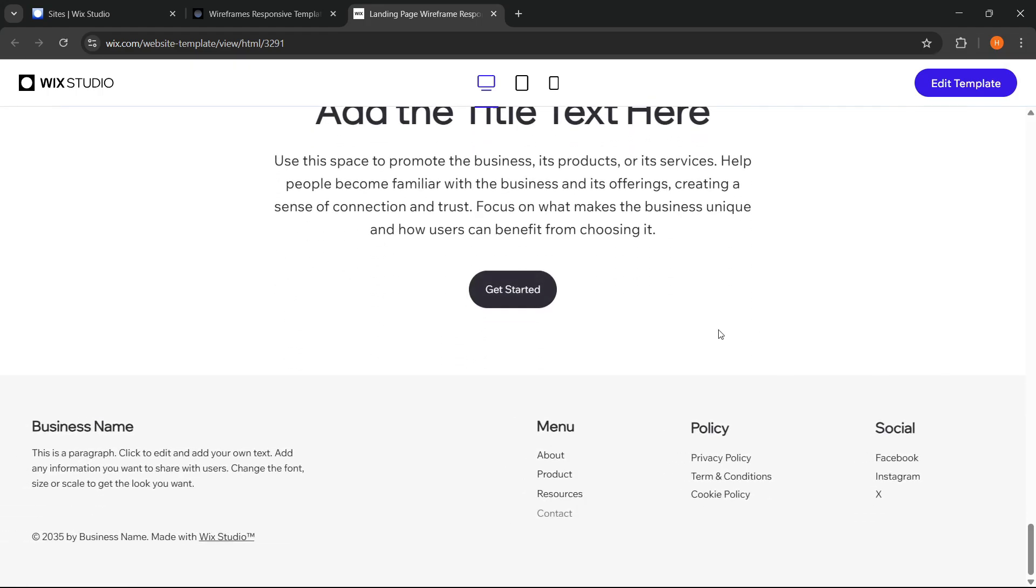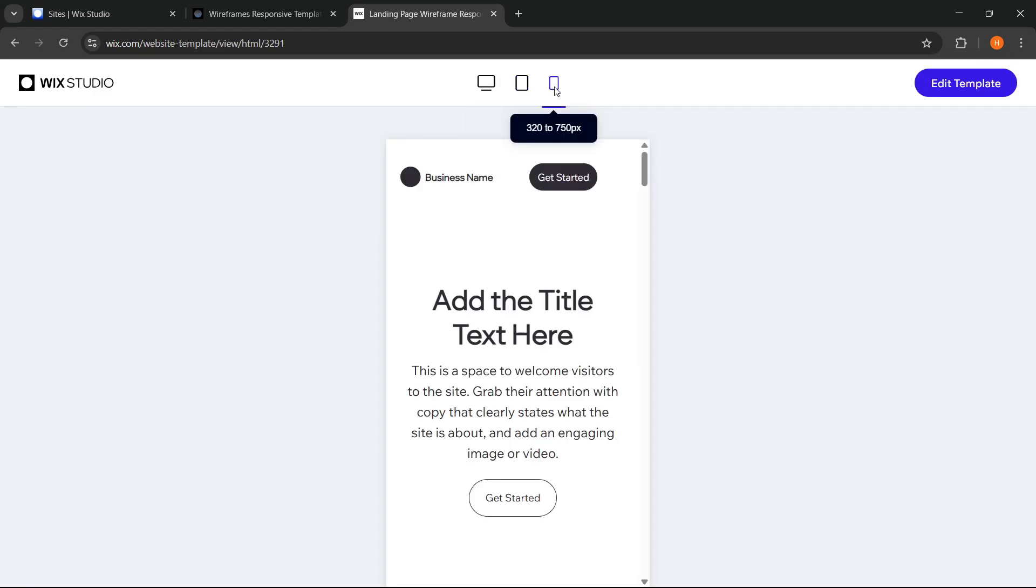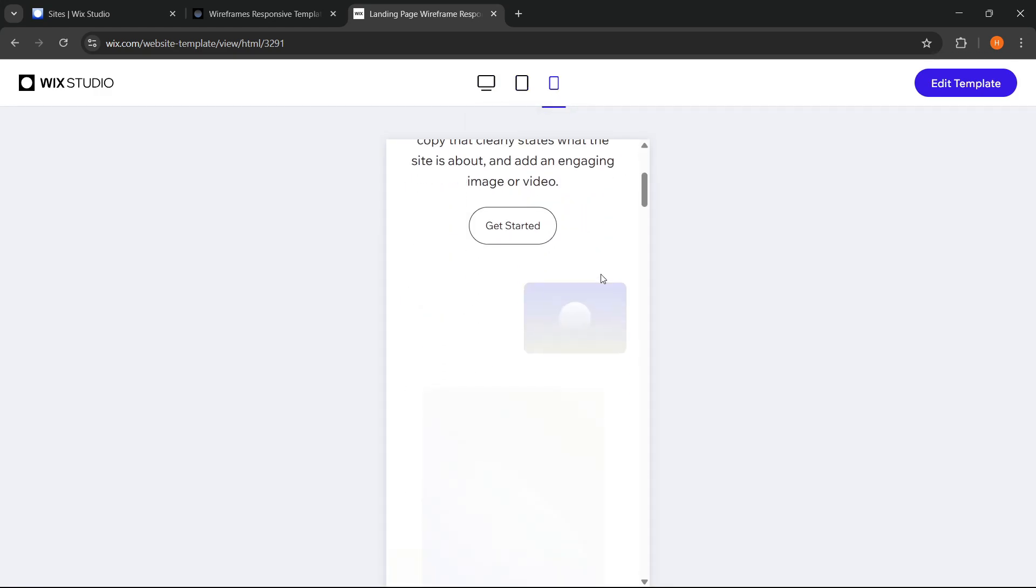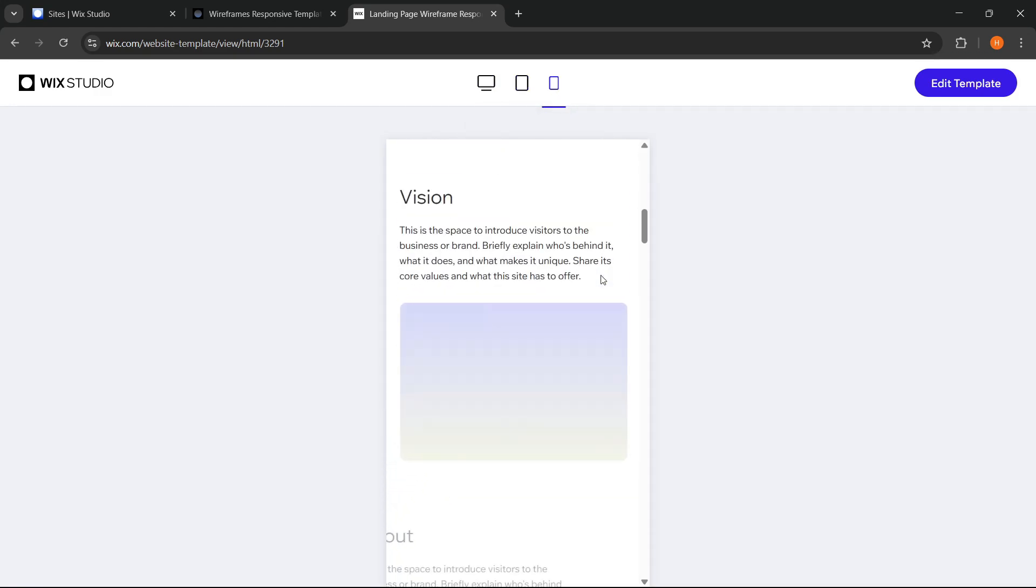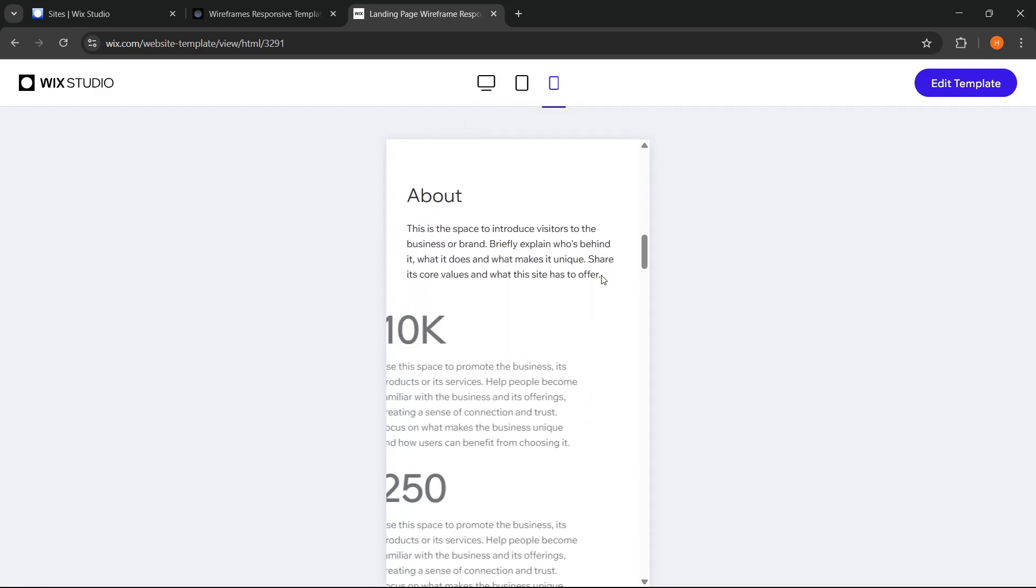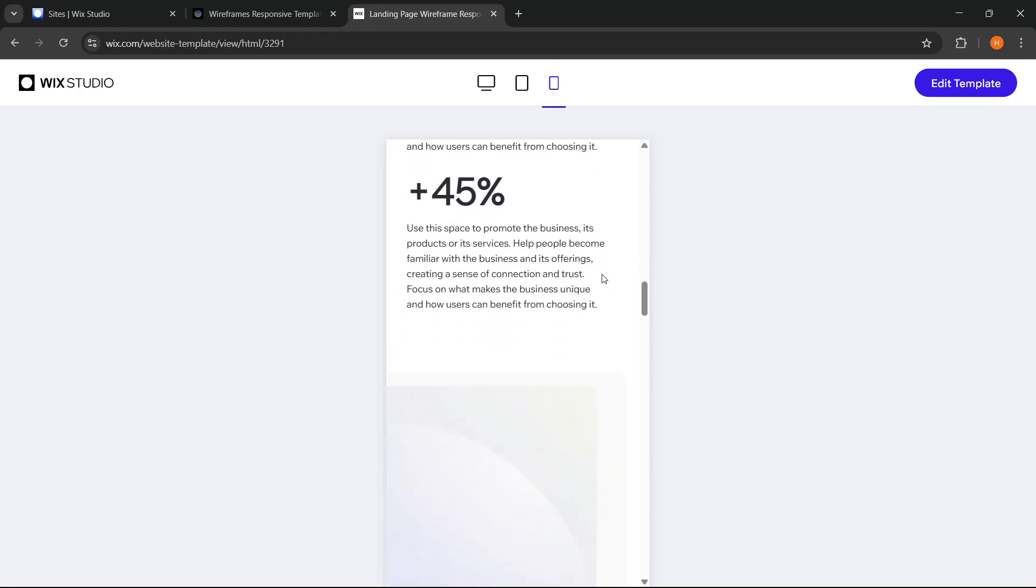And not just the desktop view, we can also check how it looks on tablets and mobile devices, so this really helps to ensure from the start whether the design is responsive and fits the needs of our project.